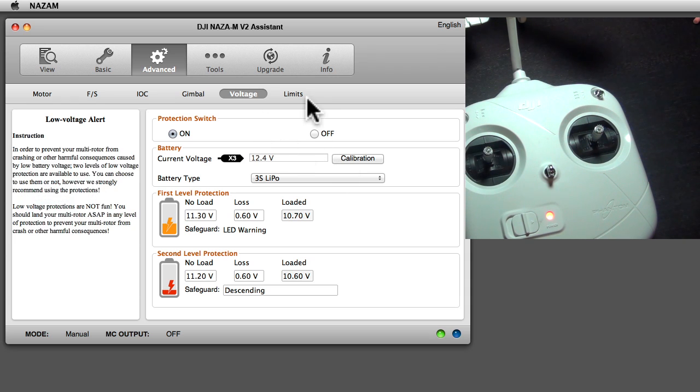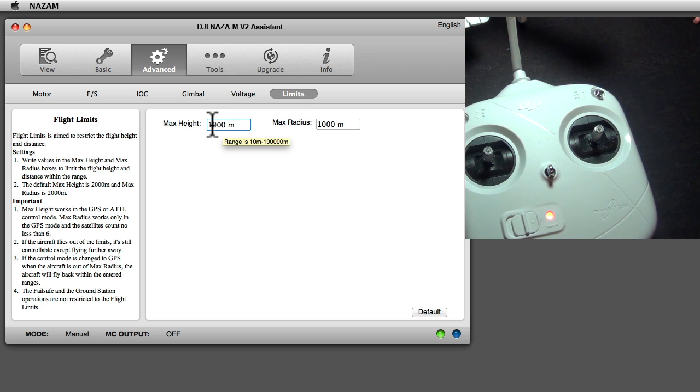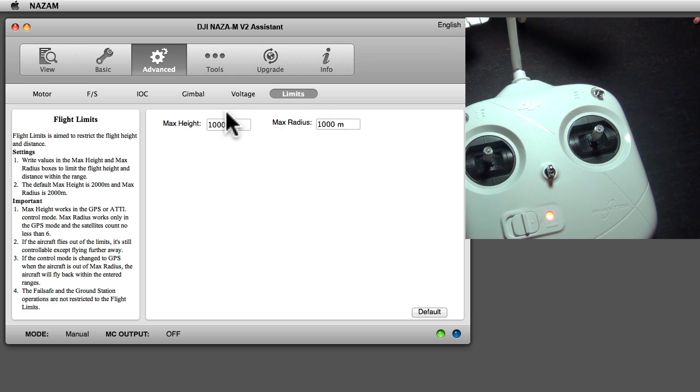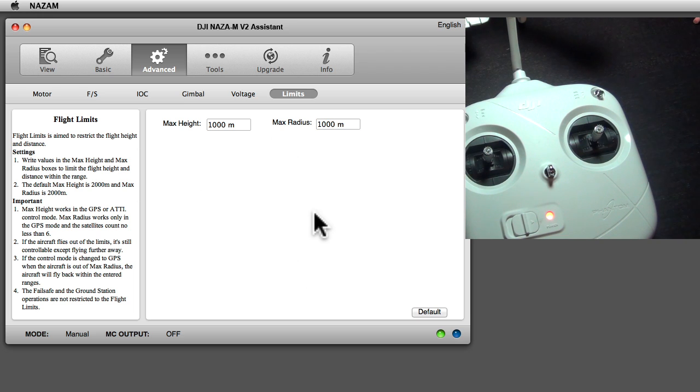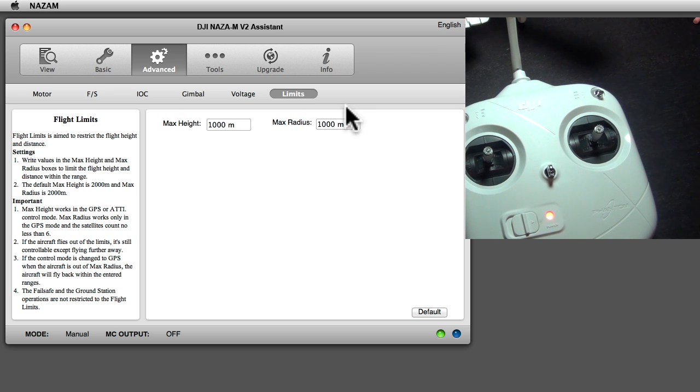The last tab here are the limits. So how far is this thing allowed to fly away? I have it set to 1000 meters height and radius. That's your personal preference, so the craft won't go further than that. In version 4.02 it's supposed to work.